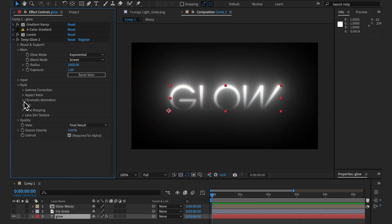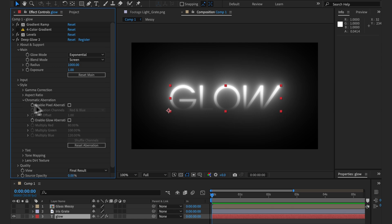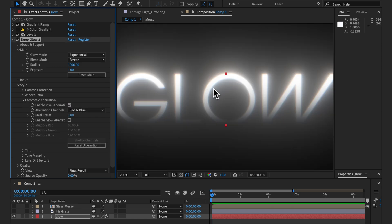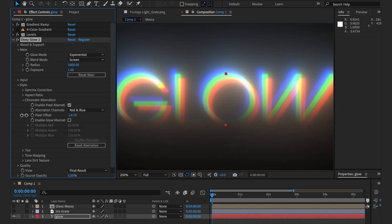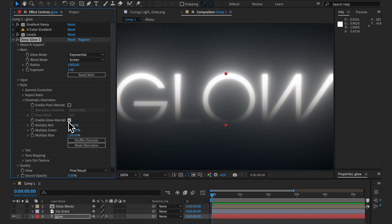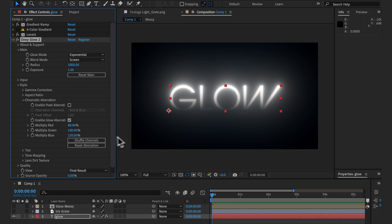Chromatic aberration now has two unique modes: pixel and radius offset. Pixel works the same as version 1 — it adds a splash of color but if you push it too far the effect is kind of ruined. Glow aberration multiplies the glow radius per channel and allows you to get a halo of color depending on the channel multipliers. You can click shuffle to conveniently shuffle your current values.